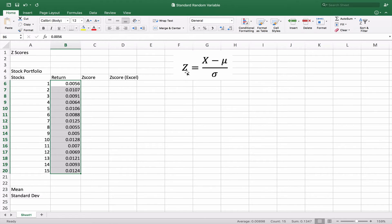To calculate the z-score, we have the formula up here: z is equal to the x value minus mu, which is the mean, divided by the standard deviation. It's a fairly straightforward and easy calculation.